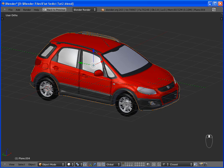So, this is the end of the first part of the tutorial. In the next part, you'll learn how to create a basic rig for the car. So, see you in the next part.